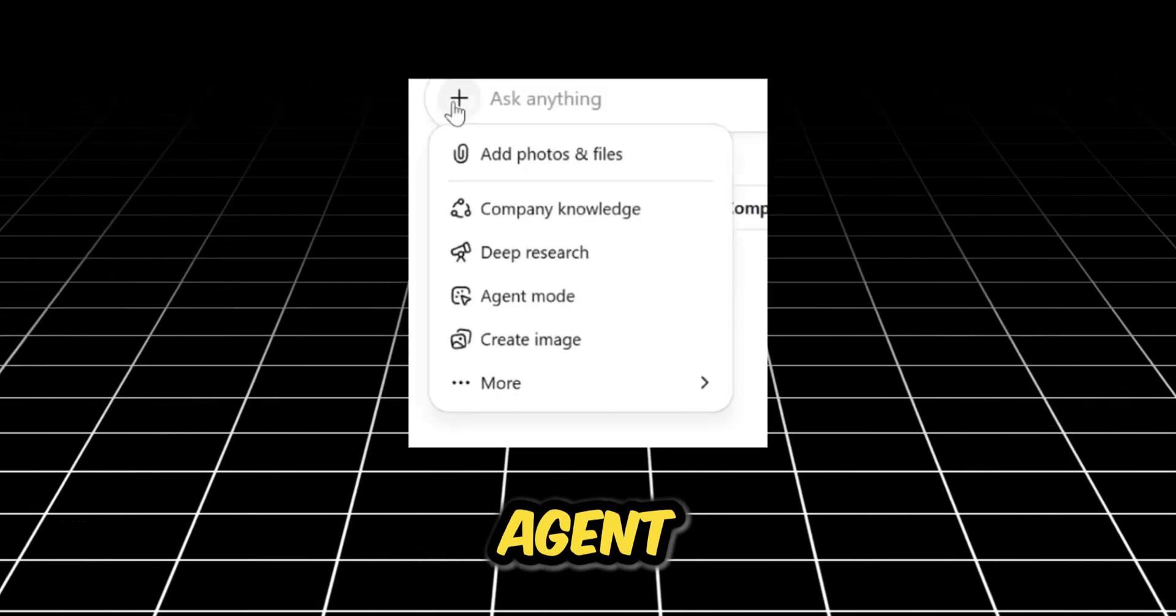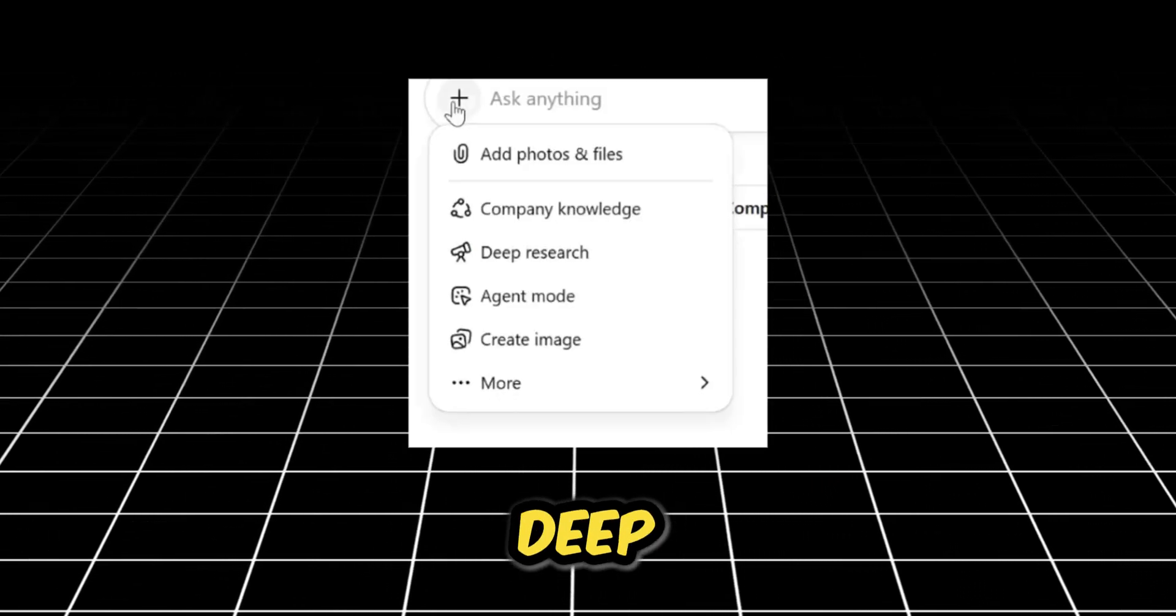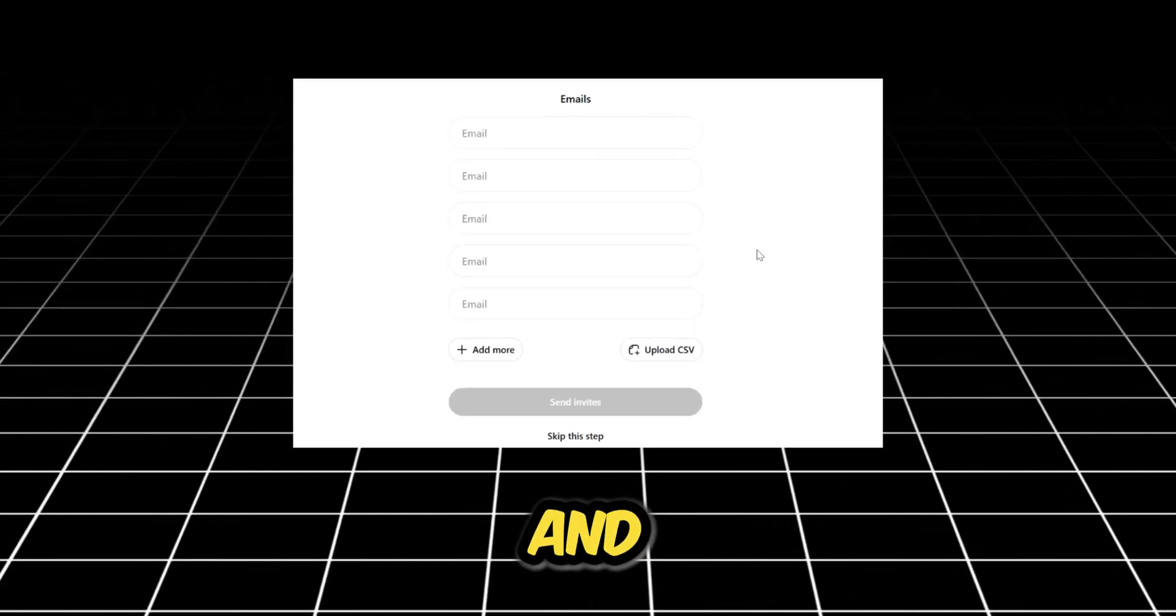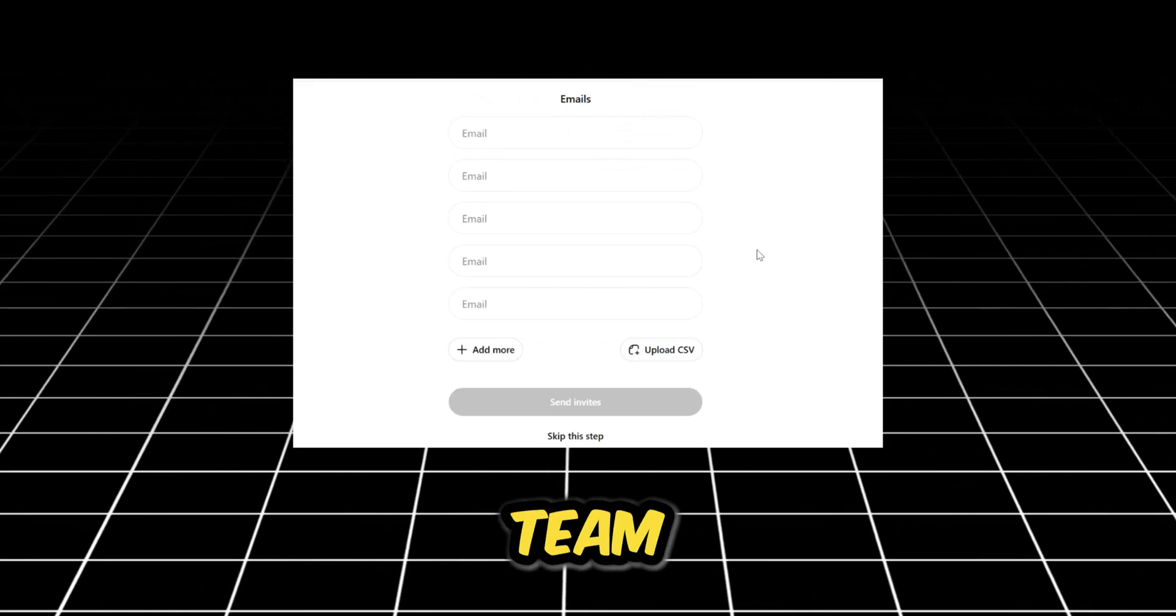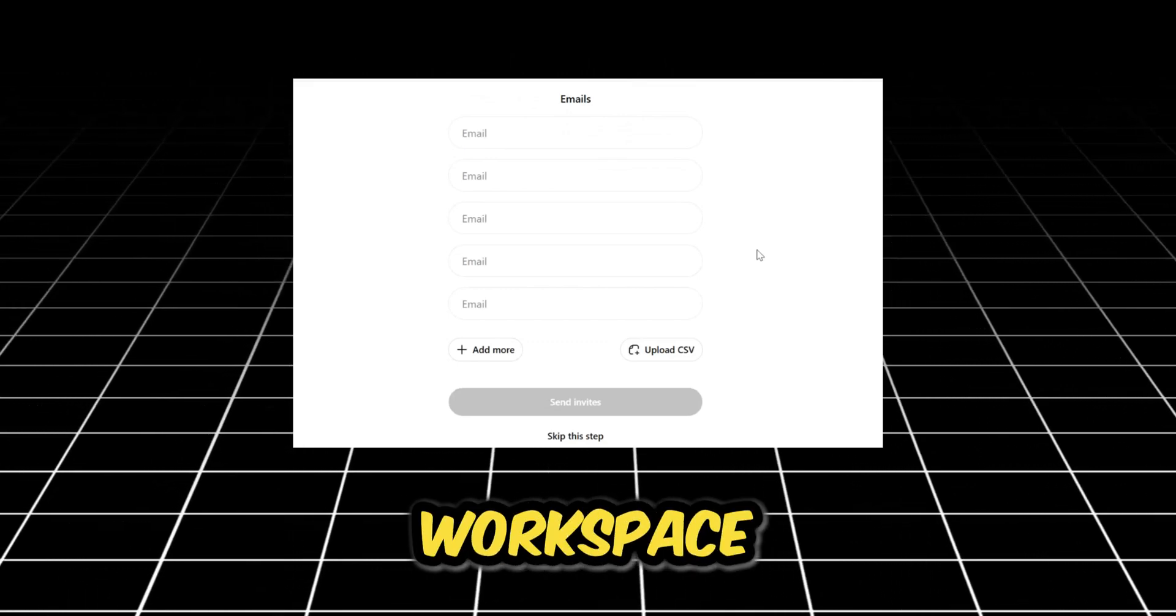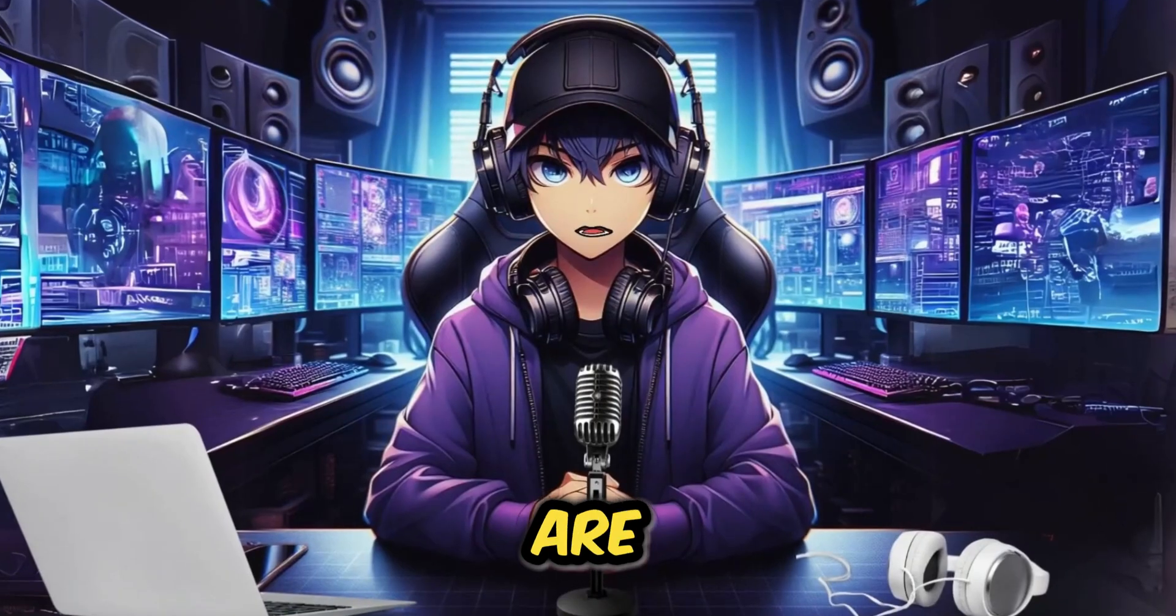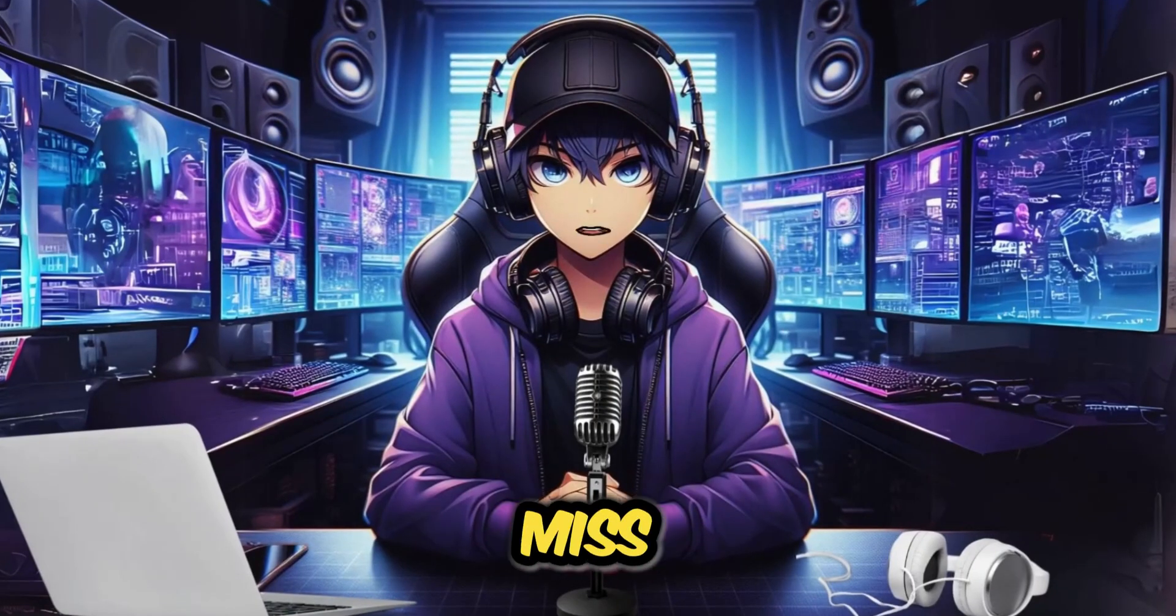GPT-5, agent mode, deep research, and even add five team members to your workspace. You are not going to want to miss this.